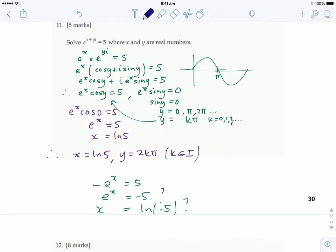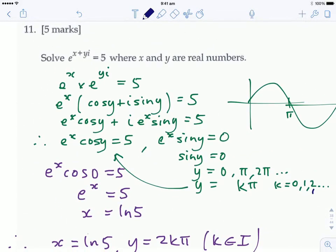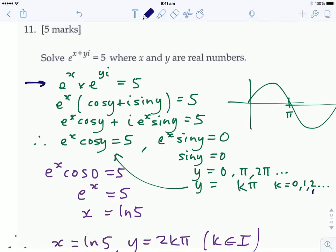One more tricky example: solve e^(x + iy) = 5 where x and y are real numbers. First split the left side: e^x · e^(iy). Here e^x is the real exponential and e^(iy) is a complex number with length 1 and argument y. So e^(iy) = cos y + i sin y, and expanding gives e^x cos y + i(e^x sin y).